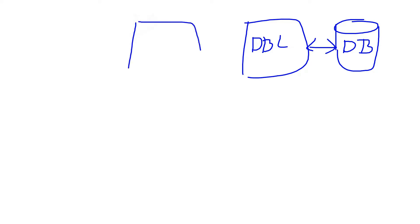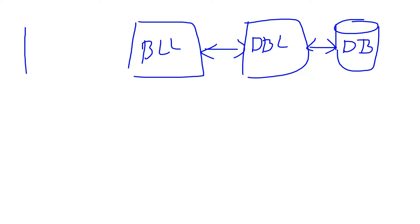The next one is a business logic layer. This business logic layer is useful to apply business logics on top of the data read from the database. Once the business logic is applied and the data is ready to be presented, we will present that using the UI layer. In traditional applications we used to build all these components as a single application.